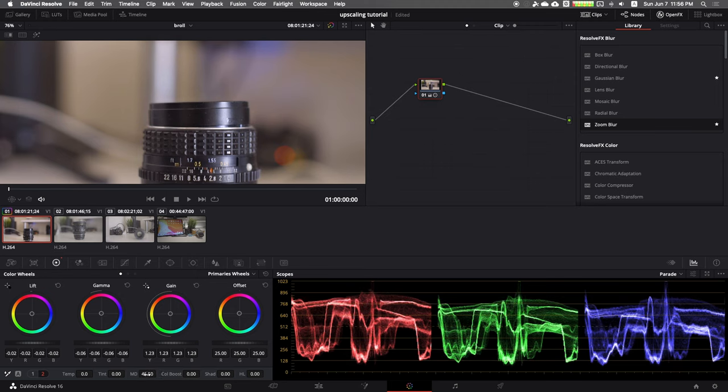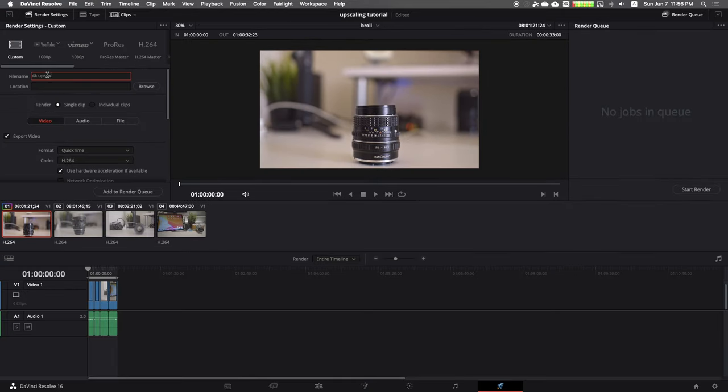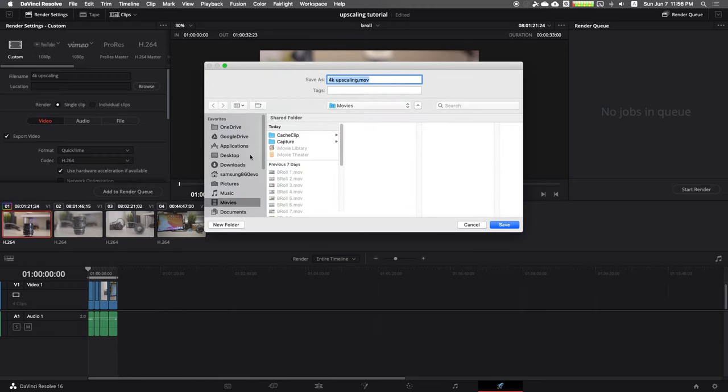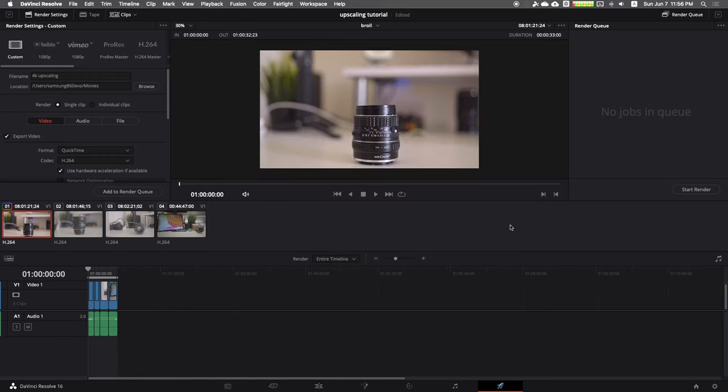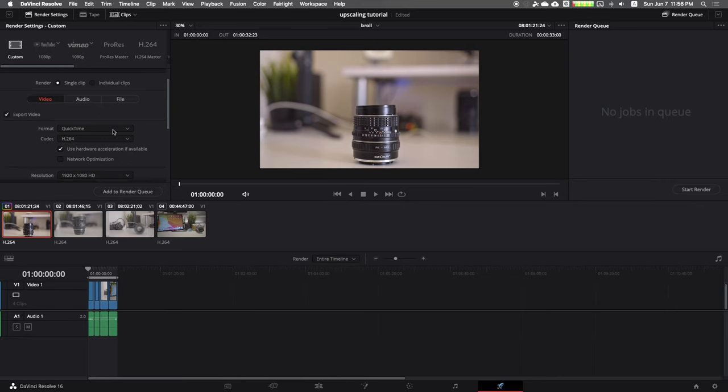Next, go to the deliver workspace, which means basically the export workspace. Here you can name your project and choose the location to save the final video.